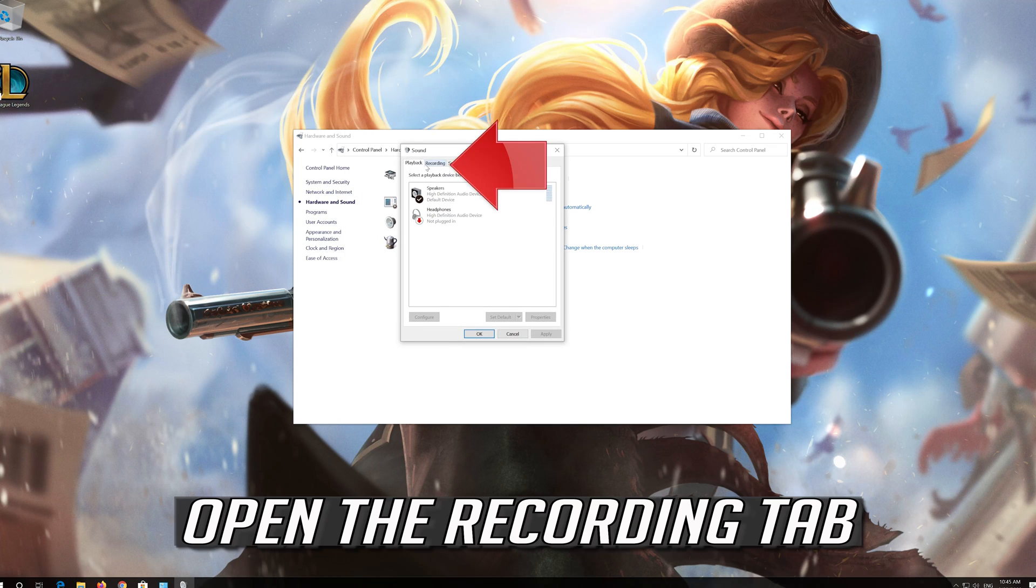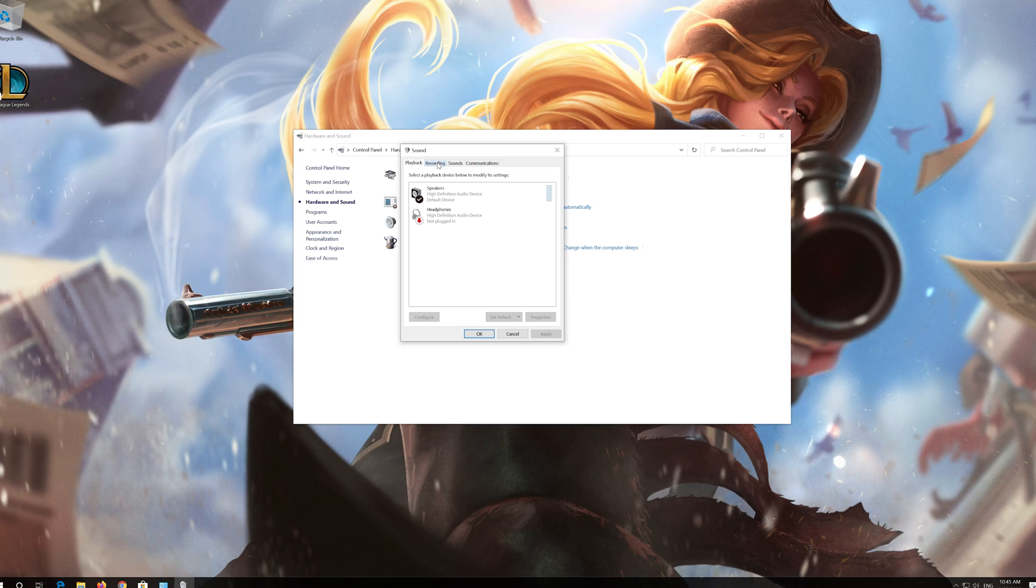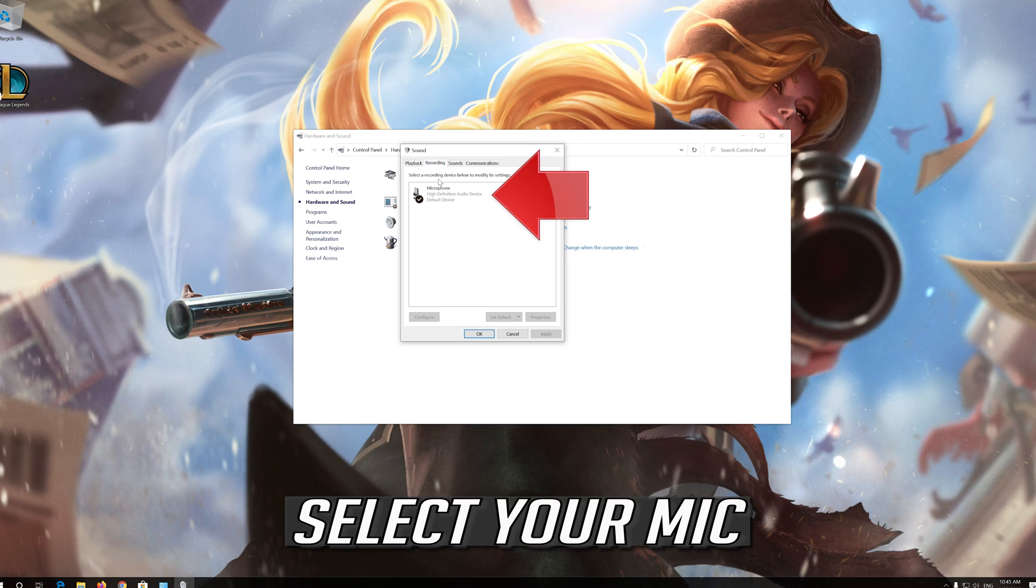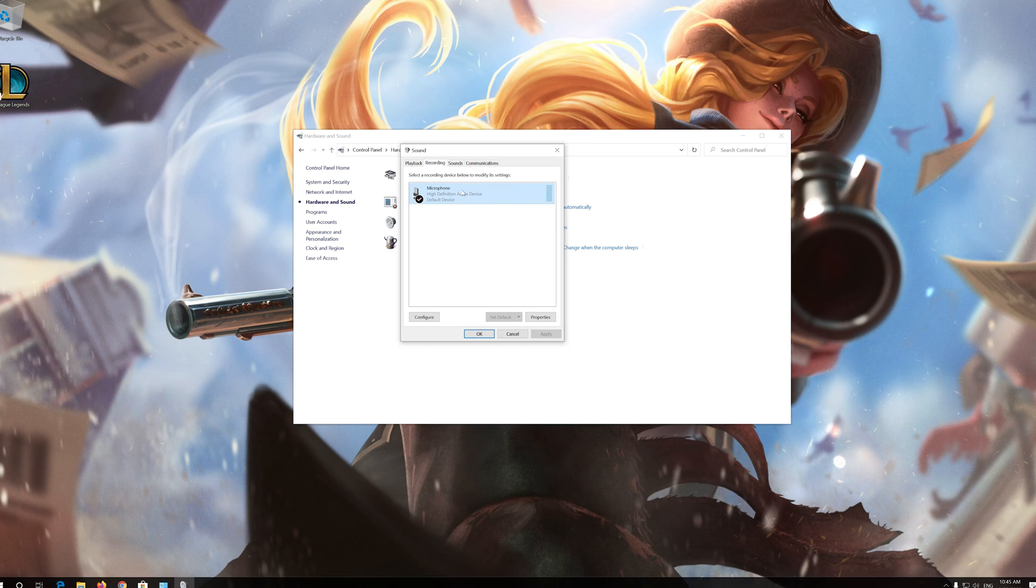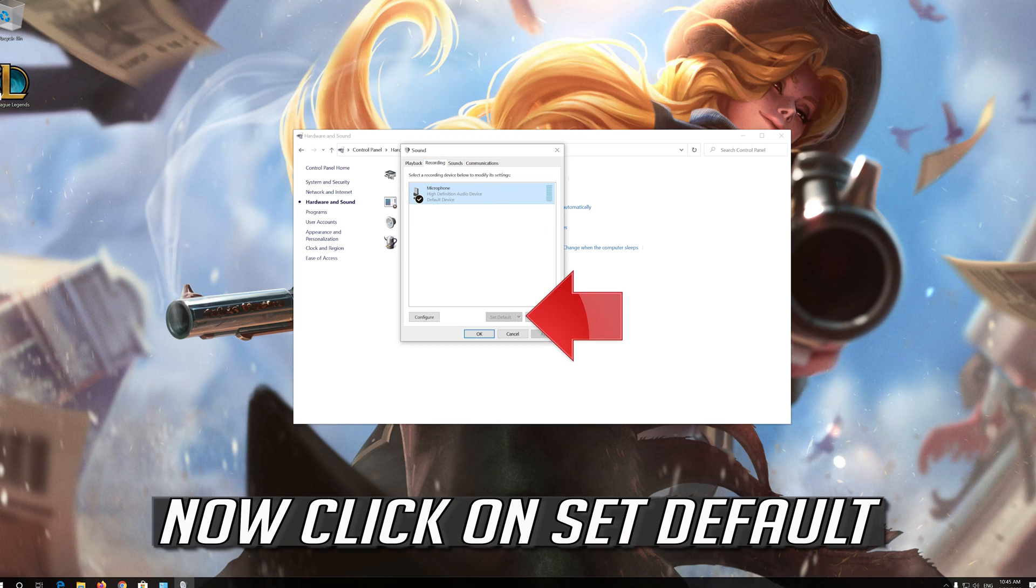Open the Recording tab, select your mic, and click on Set Default.